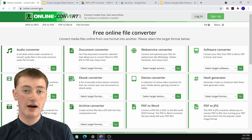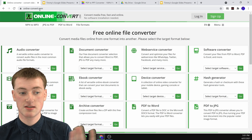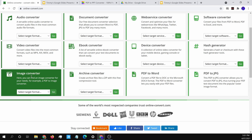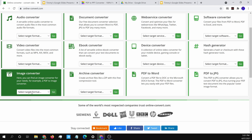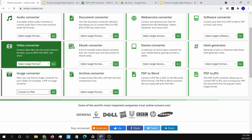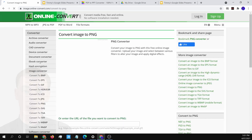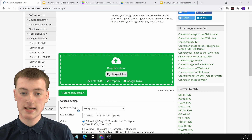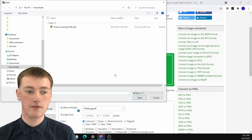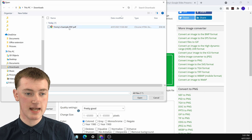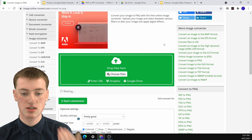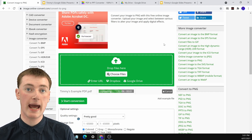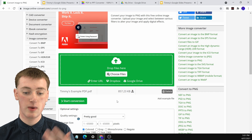It's a really good file conversion website. You'll need to come down to image converter, click on Select Target Format, and choose PNG so that you can convert the page into a PNG. Then click on Choose Files and choose your PDF. Timmy's got an example PDF here and will just double-click on it to select it. Now it will upload your PDF ready for you to download it as a PNG.